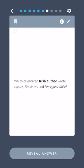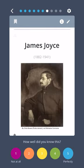Which celebrated Irish author wrote Ulysses, Dubliners, and Finnegan's Wake? James Joyce.